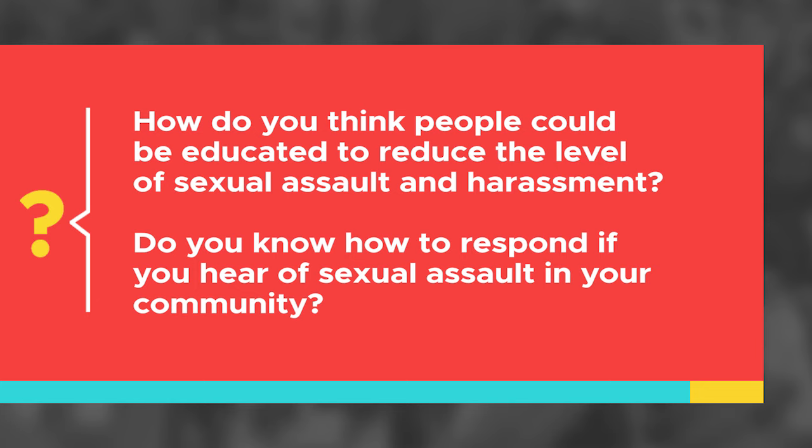How do you think people could be educated to reduce the level of sexual assault and harassment? Do you know how to respond if you hear of sexual assault in your community?